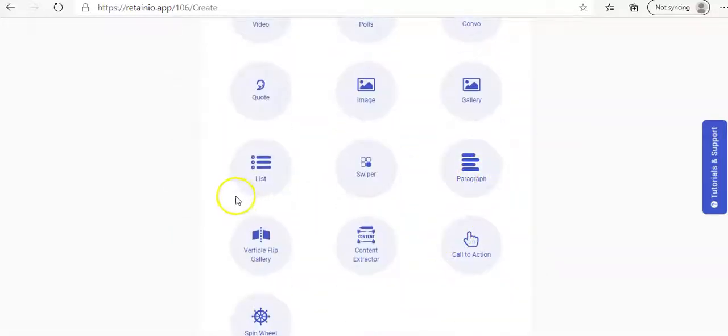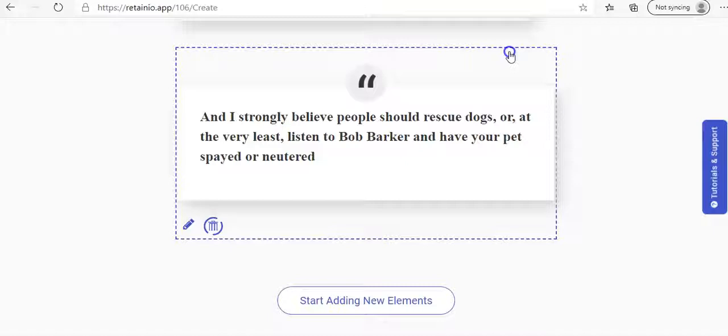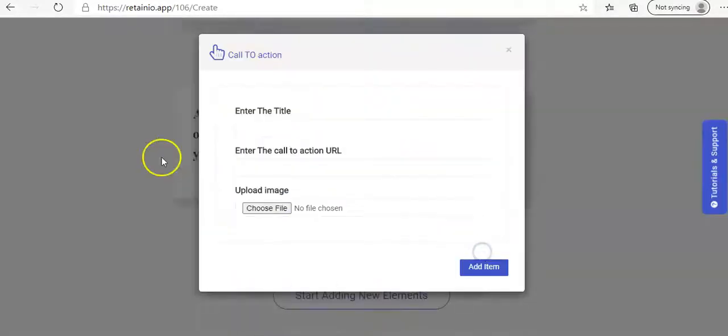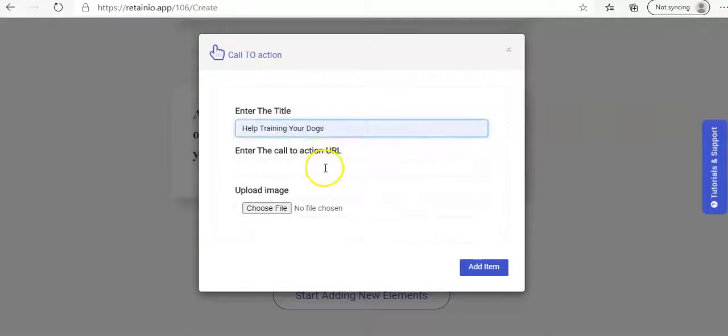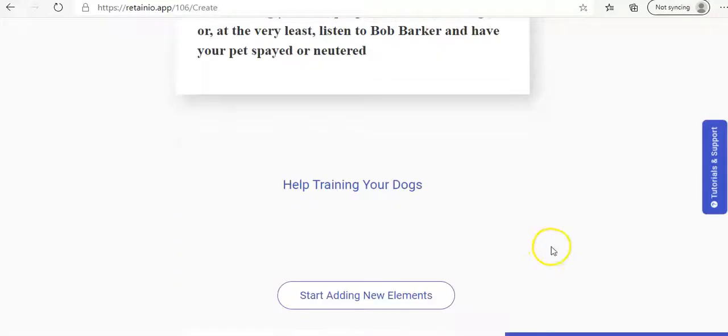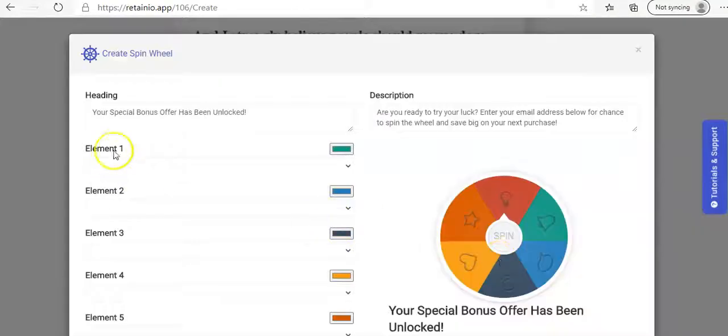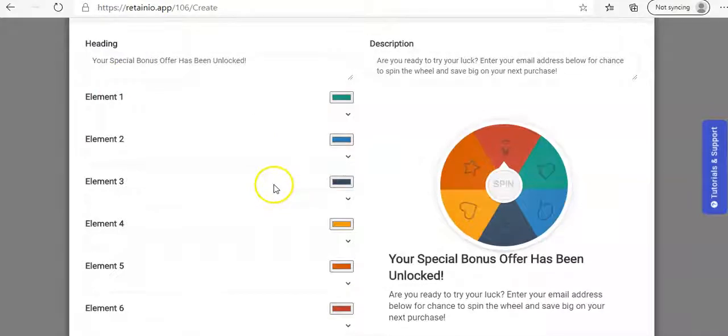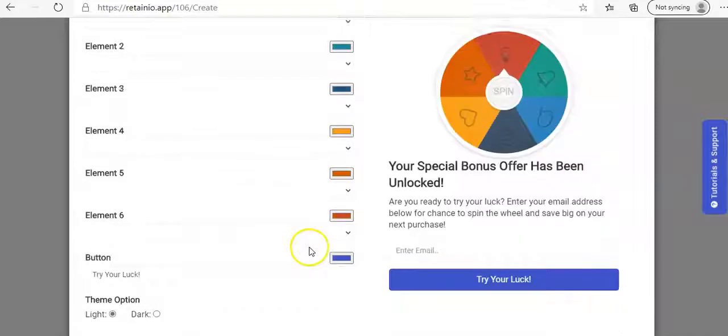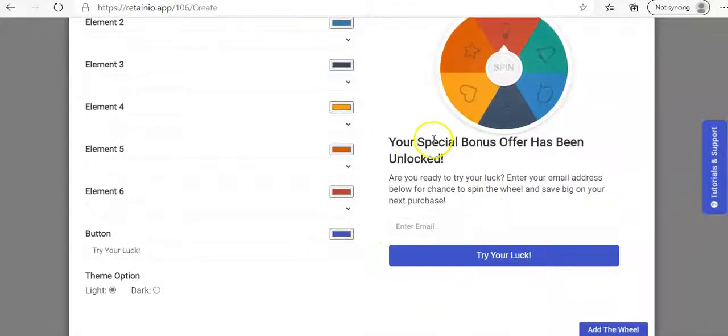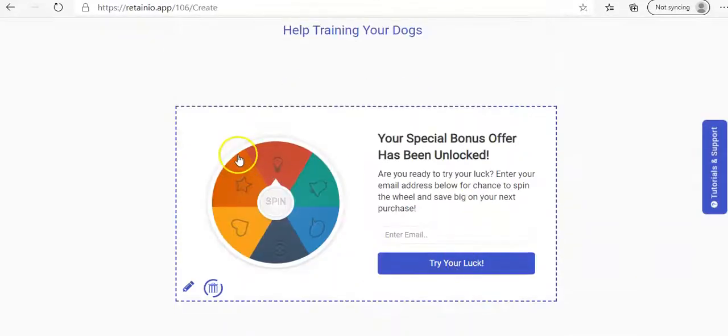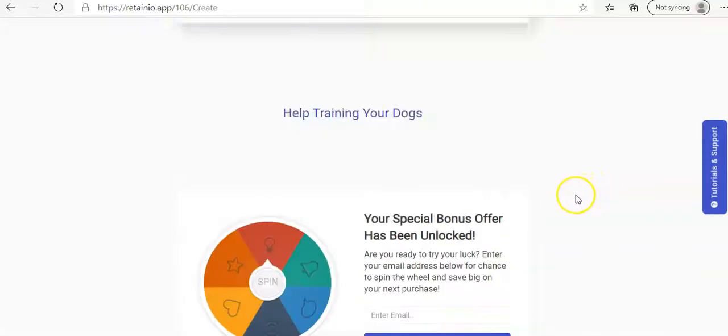So what else have we here? We have an option for paragraphs, lists, and content extractor. You can put in content from your blog or a different article. And then call to action, you can say, help training your dog. And then enter your call to action sign up. Now I have these entered previously, so it seems to have saved them. Add item. And it shows up like this. And then spin wheel gives you an option to put in different ways they can enter a contest and it's engaging and they will participate due to them having to spin the wheel. And maybe get their email and then add a wheel and you can put it there and change the settings there, whatever you want.